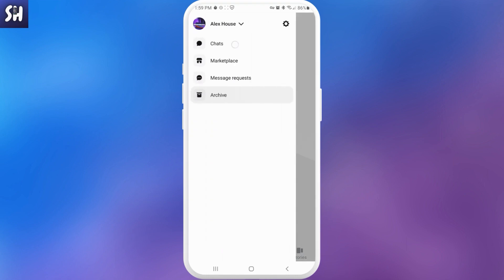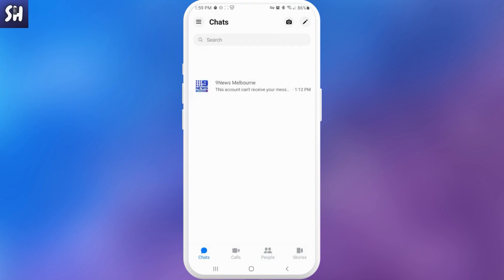We now need to press on it and unarchive. So we pressed on it. Let's return to our chats and here it is, as you can see. And so now let's go to our specific topic of this video.